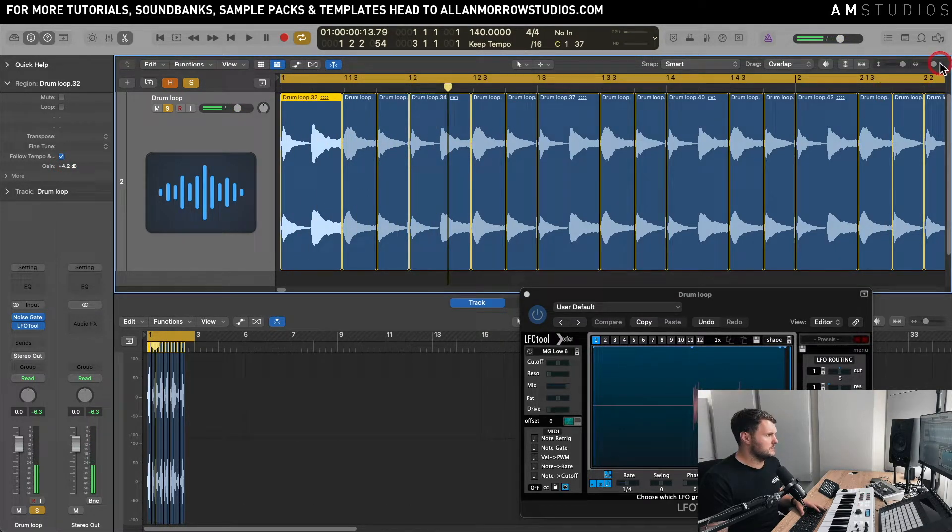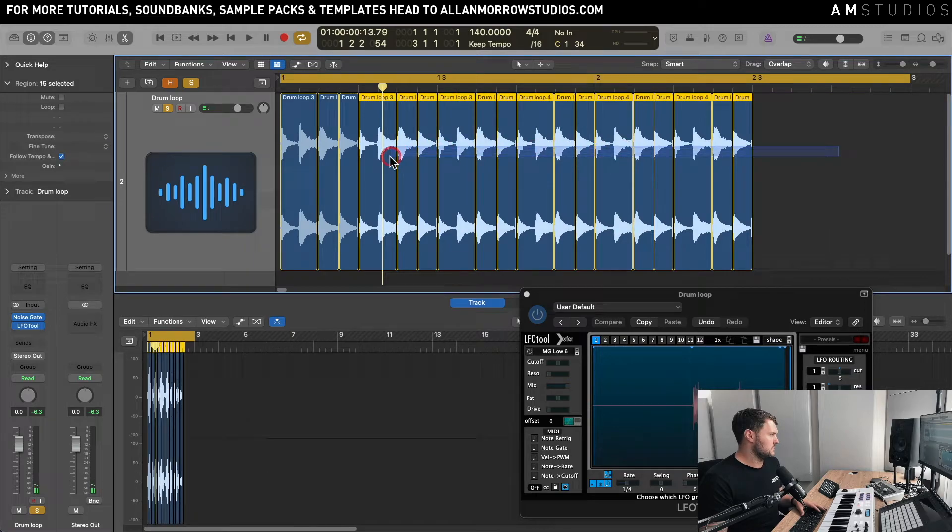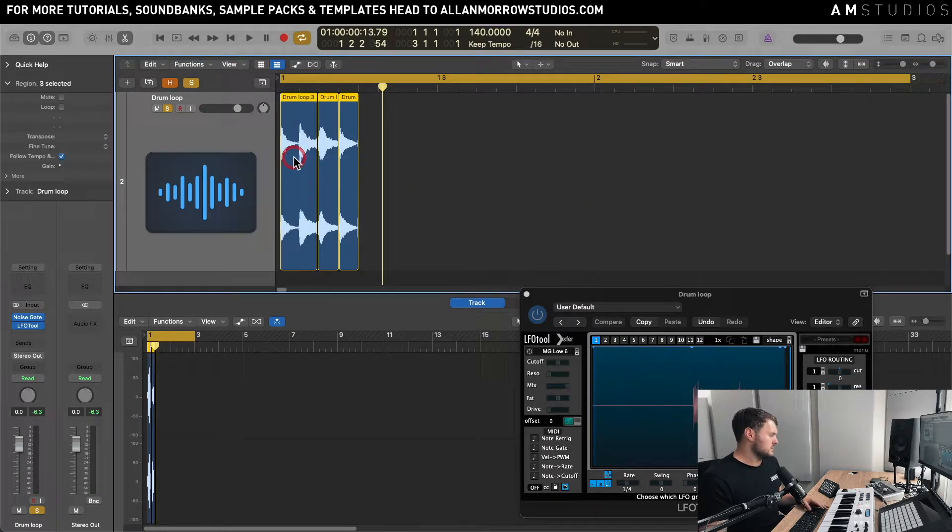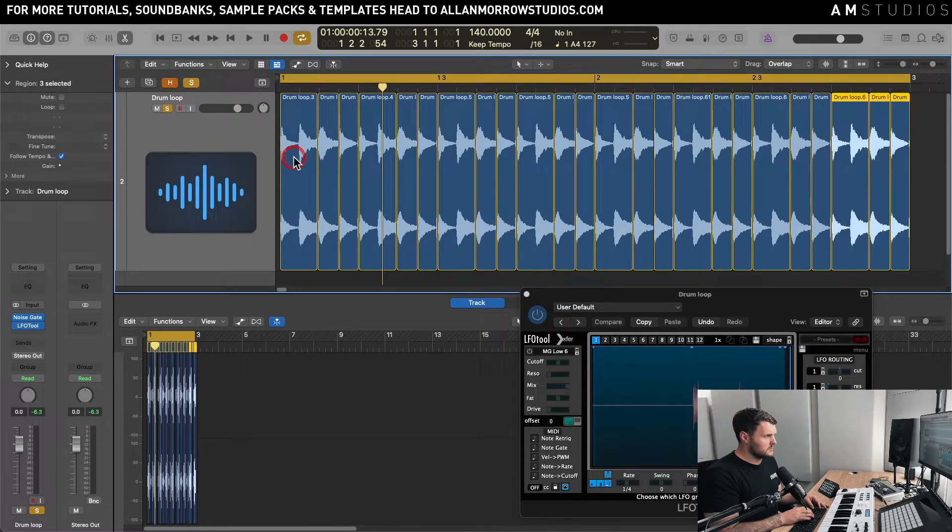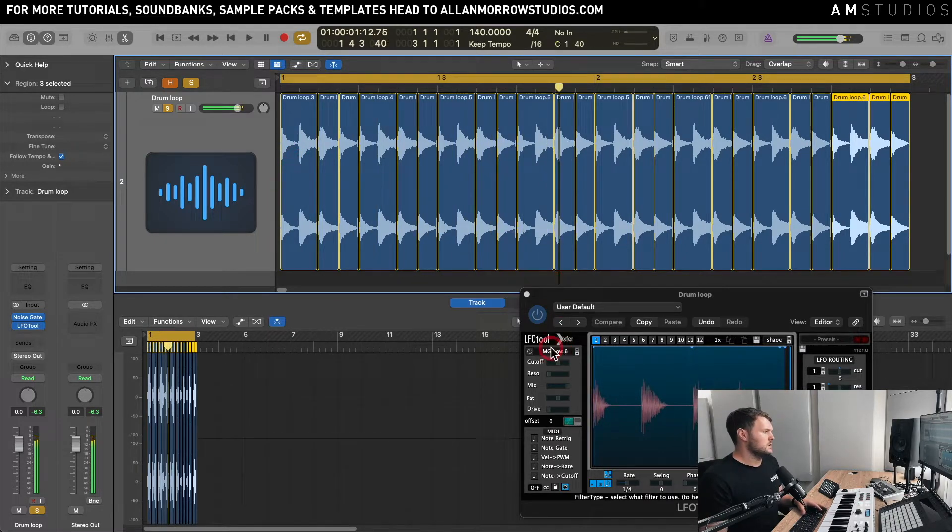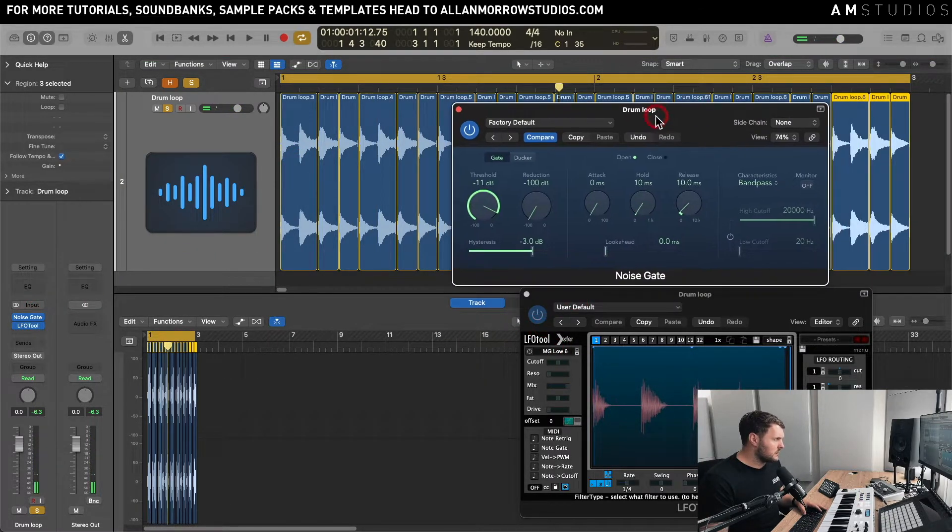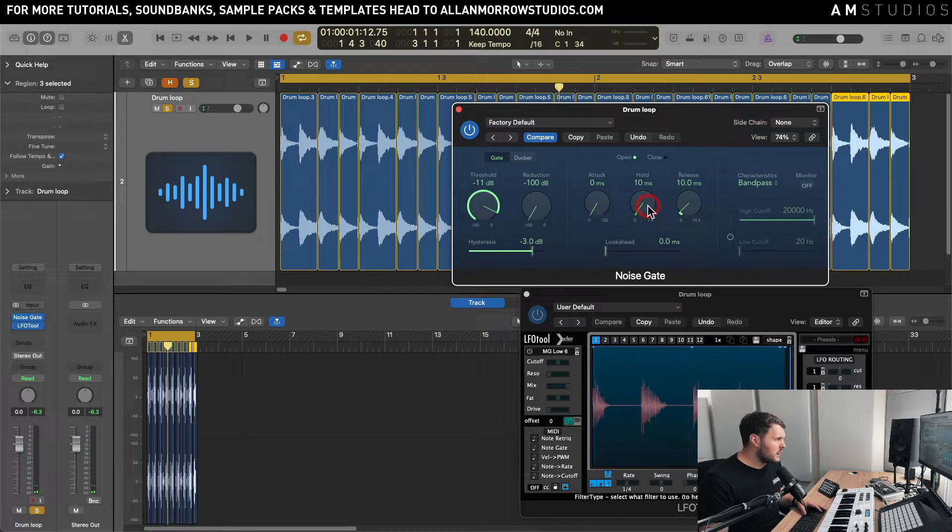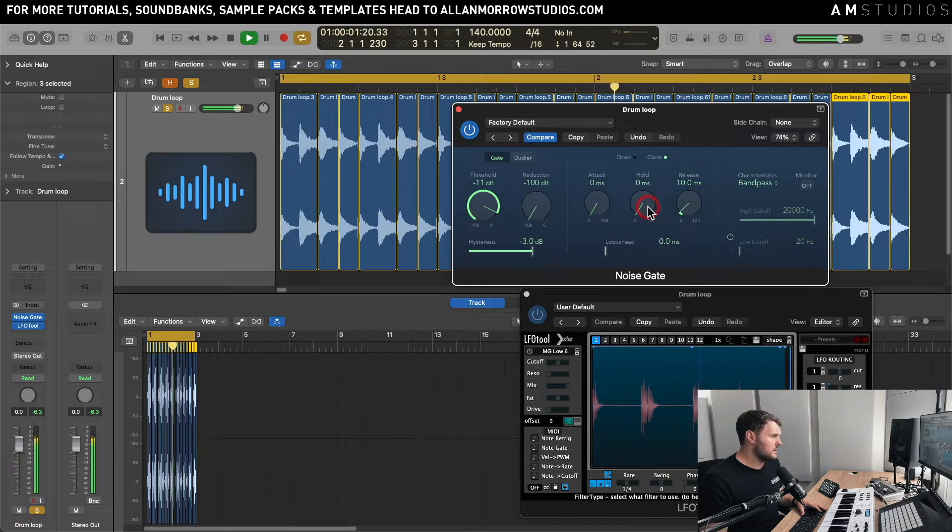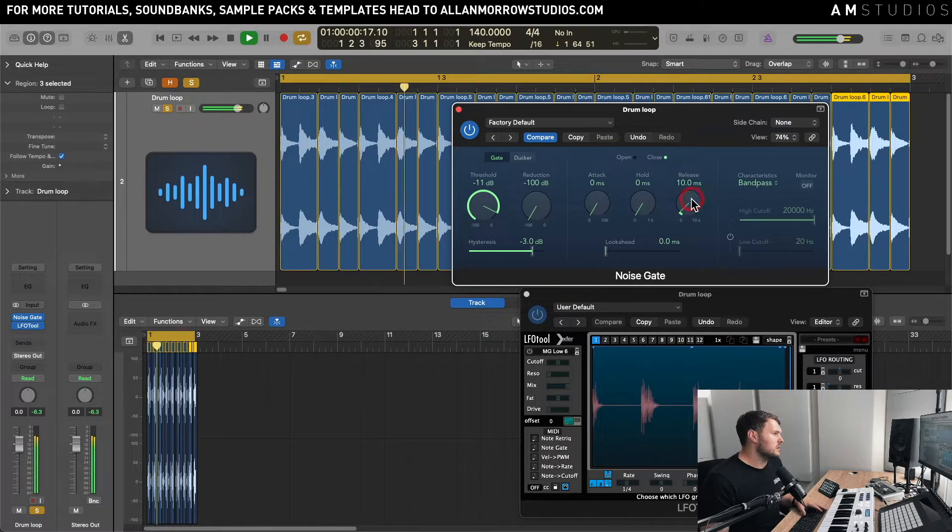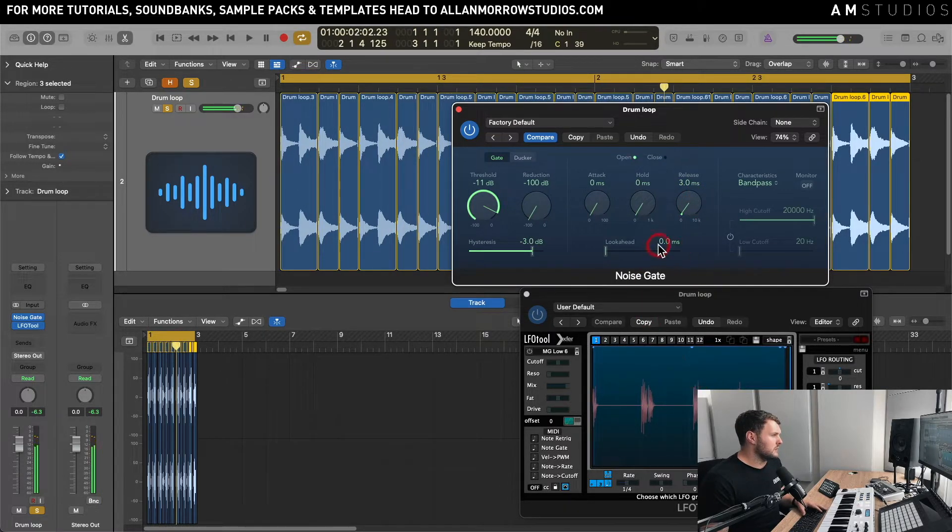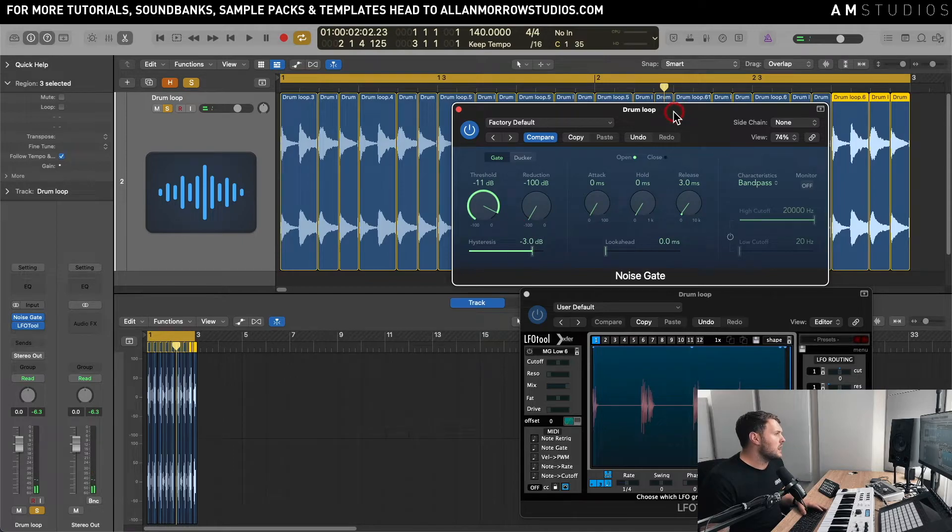So they're all sort of coming through now and you can have a bit of a play around with it with the hold time. You know make sort of like weird sort of scratching sounds. You play with the release times and have a little bit of fun with it.